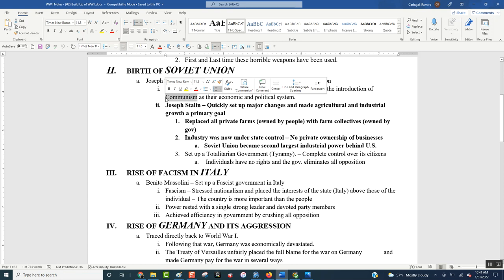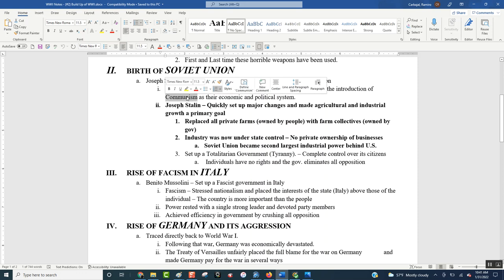So Russia used to be a monarchy. So it was Russia, the monarchy, led by Nicholas II. And through the civil war, it converted into the Soviet Union, led by Joseph Stalin, when it was a communist country.